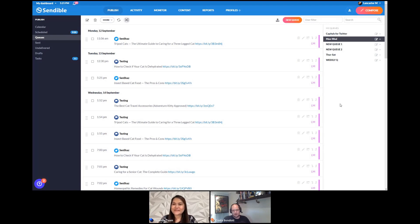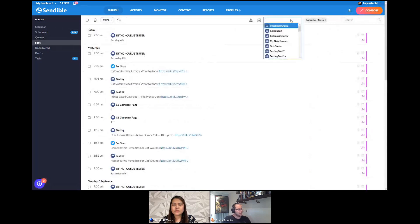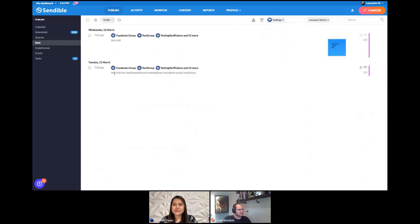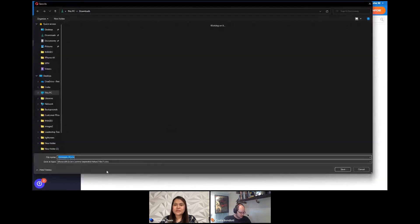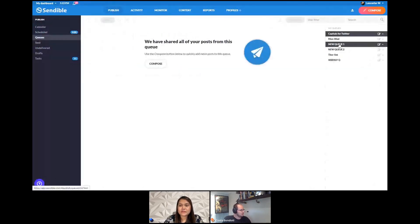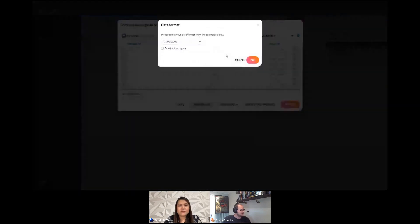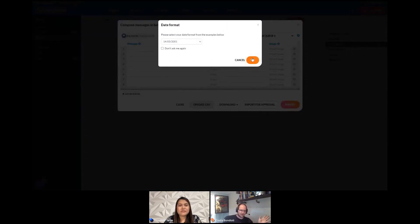Q&A: Can I add past posts to a queue? Yes — you can add past sent posts, undelivered posts, and scheduled posts. Filter your sent posts by a specific profile, export them to a CSV file, then go to your queue and use Bulk Compose. Upload the CSV, select the profile, pick the queue — the date format prompt doesn't matter since it's a queue — and import. Your past posts will appear right in the queue.